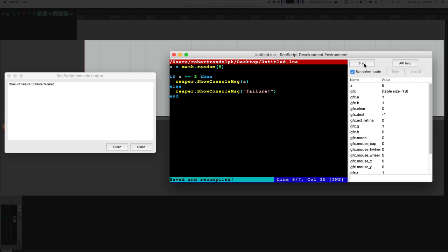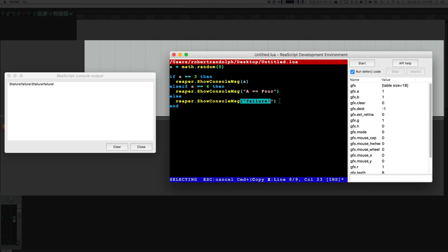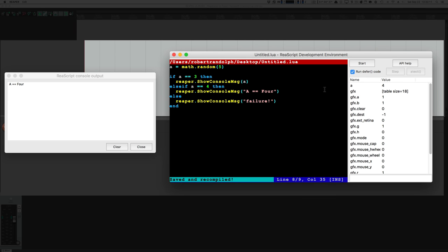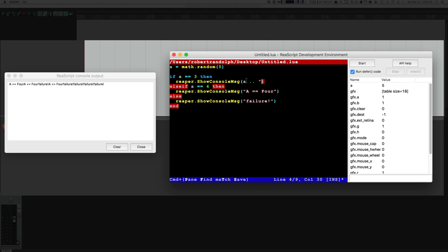Another thing we can do is add additional comparisons using 'elseif'. If A equals 3 we print what A is; if A equals 4 we print the string 'A==4'; if it's anything else we write failure. There is an issue though — we want all these messages to go on a new line. Adding \n gives us a new line after whatever text is there. The dot-dot operator combines two things into a string — so we take the number A and combine it with a new line.